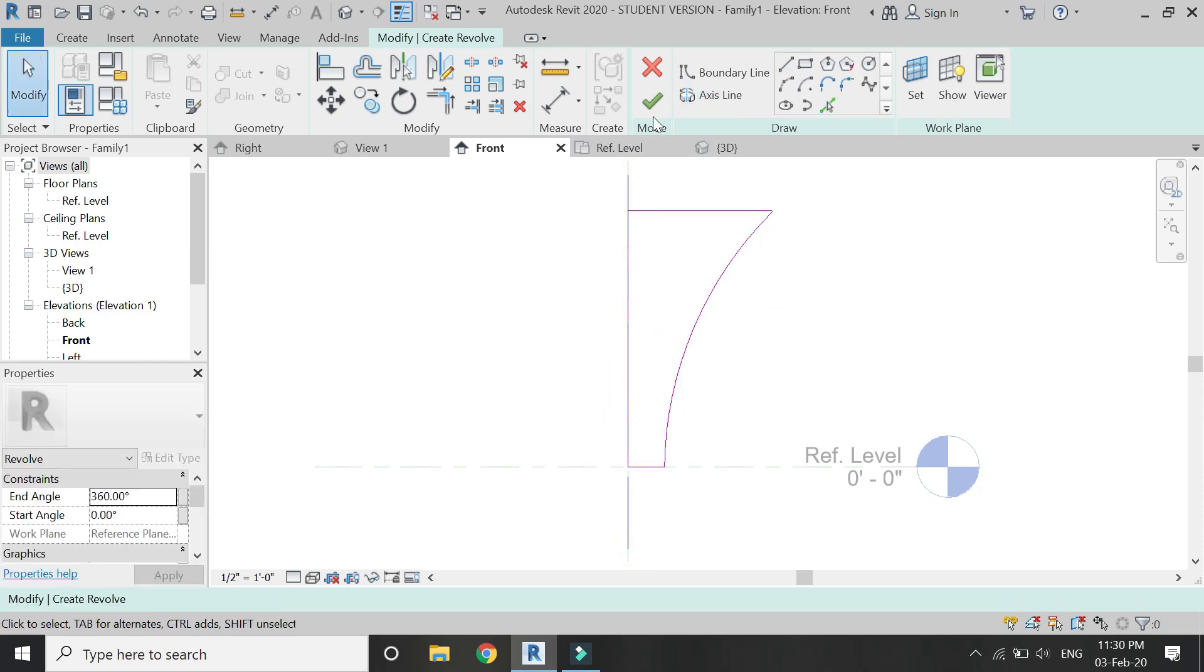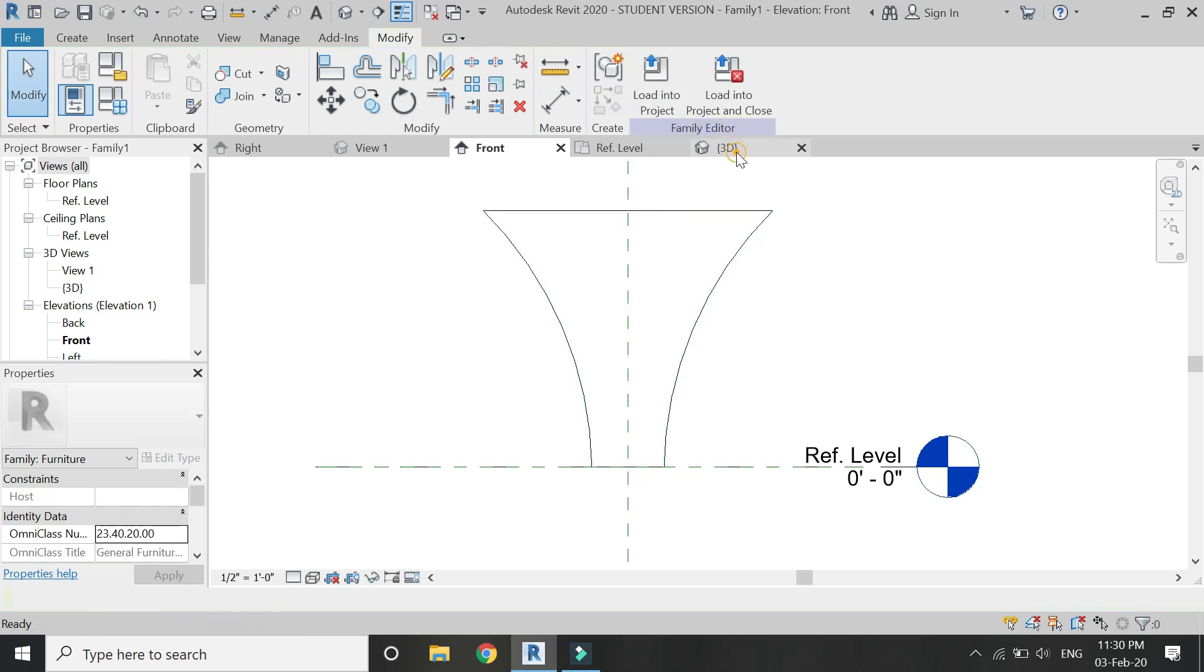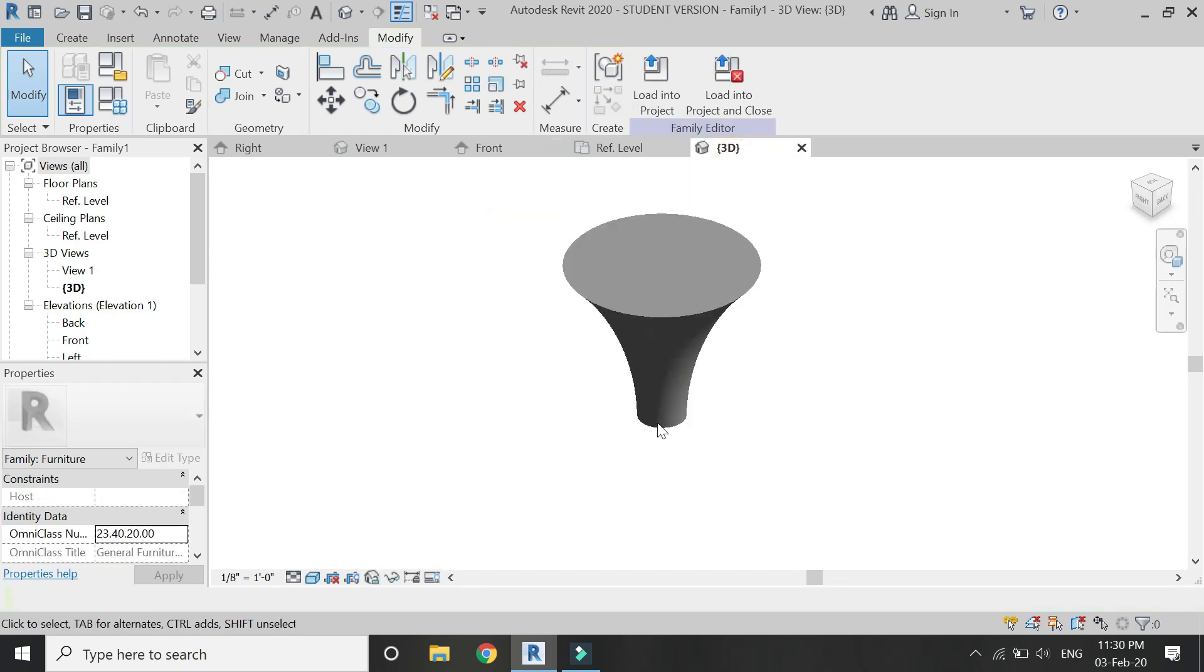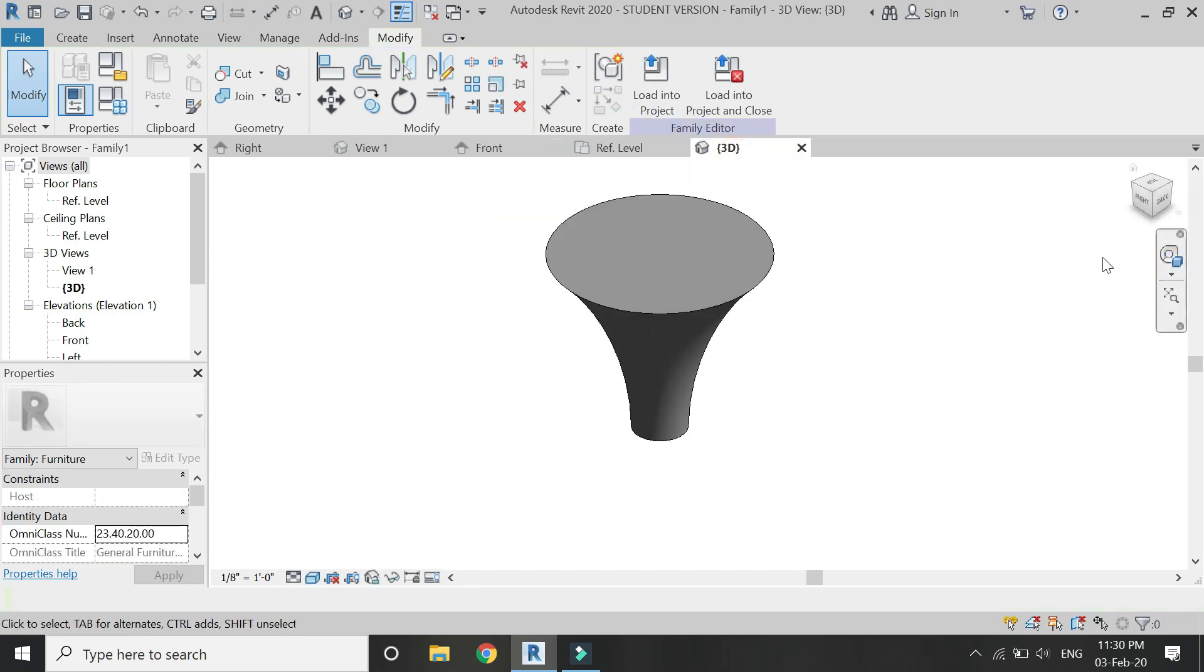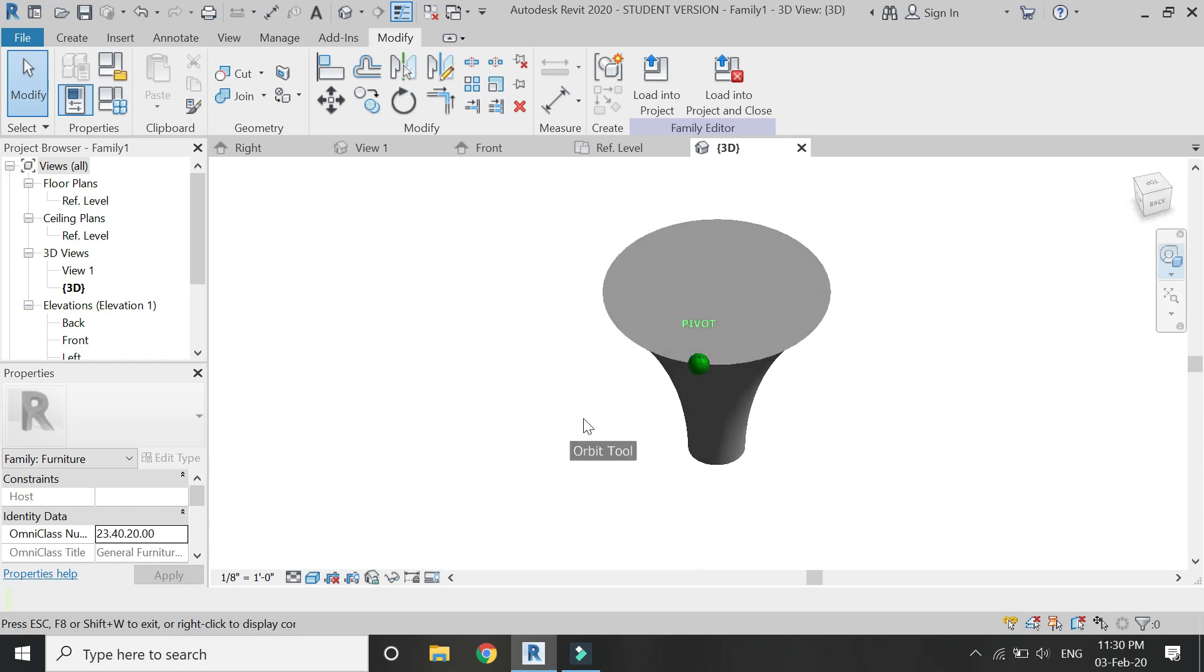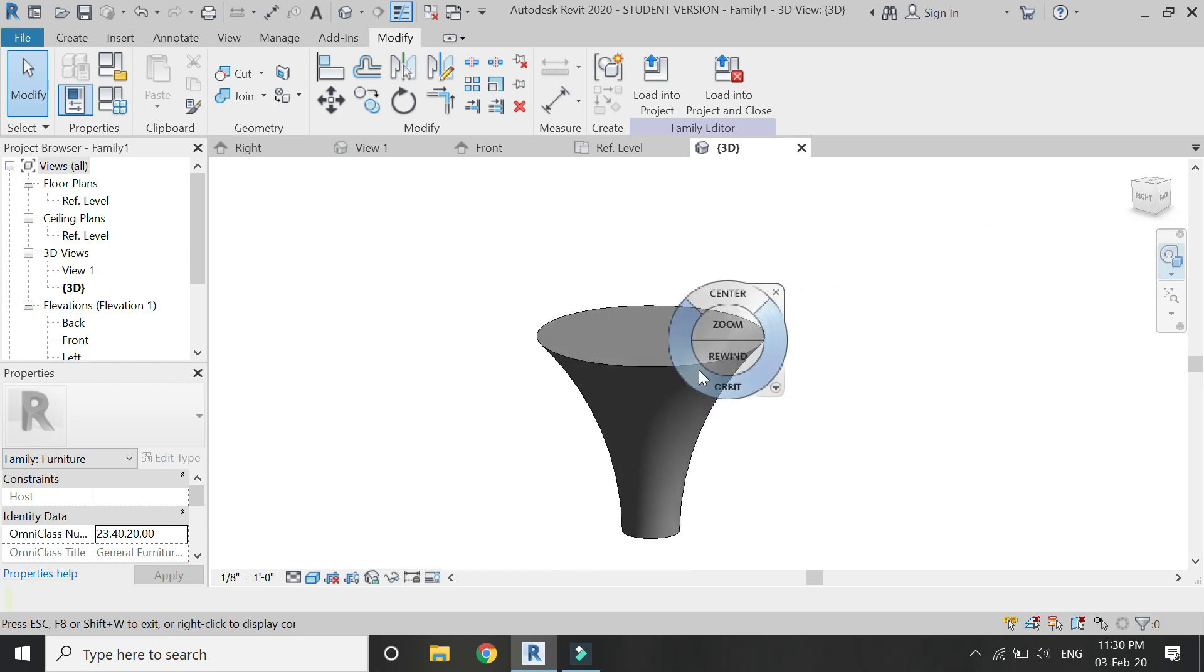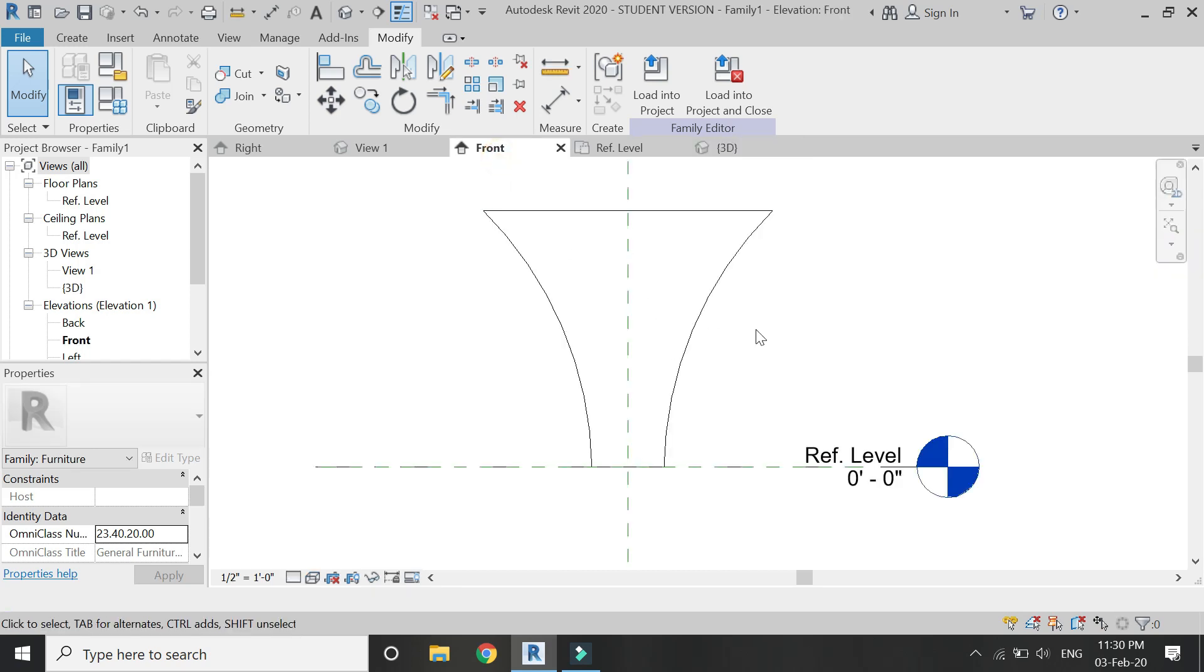Then click on it and now you can see that it has rotated. That elevation has rotated along that axis line in a circular plan.